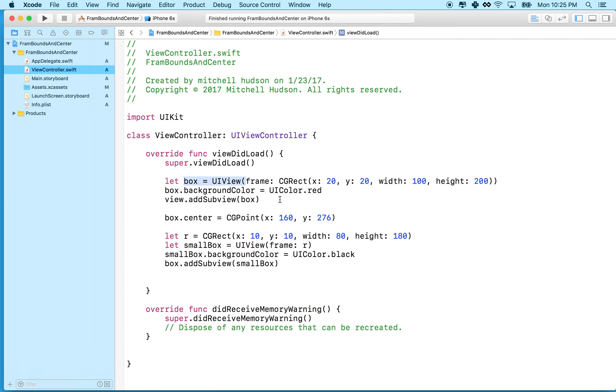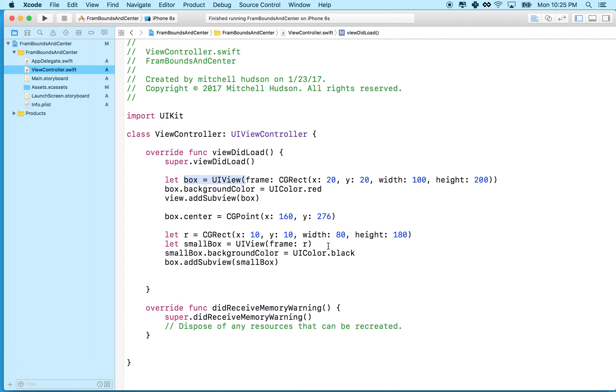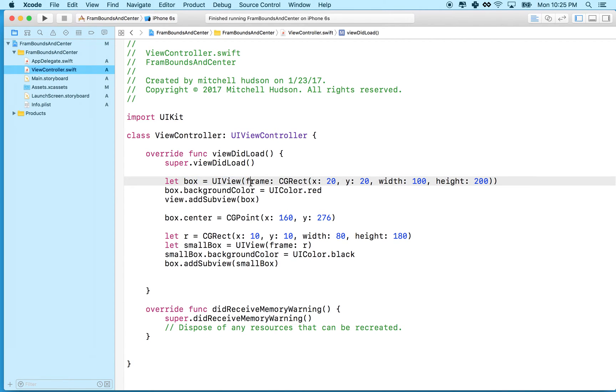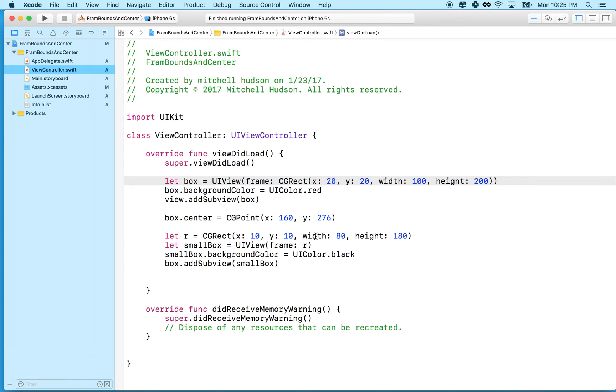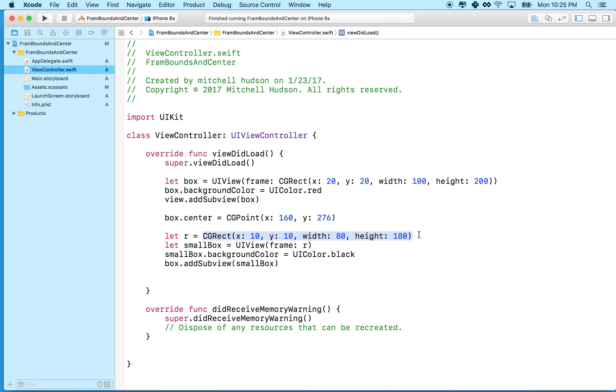So that was okay, but let's imagine we were doing this in a real situation. Like, we might be calculating these numbers based on the numbers up here, and I would actually want to do the math. I'd want to get the X and subtract 10 and then get the width and subtract 20, and get the height and subtract 20. So this could look pretty ugly.